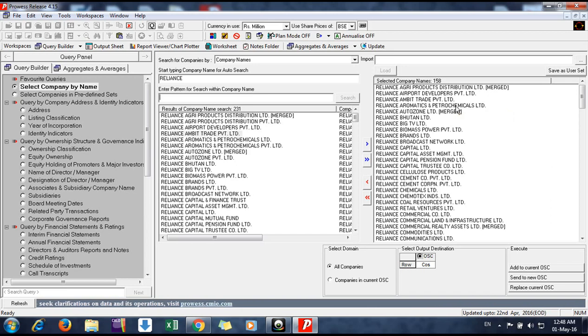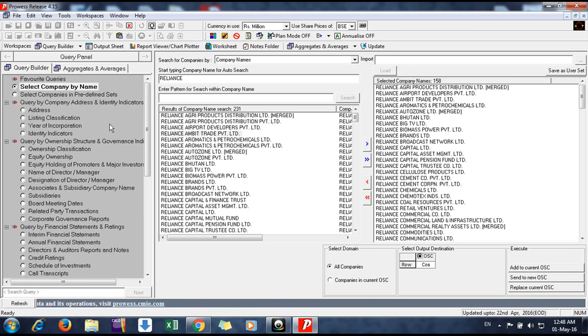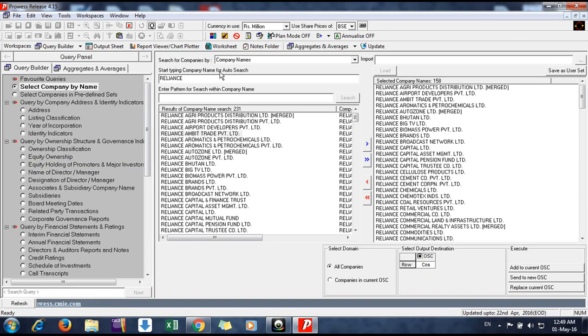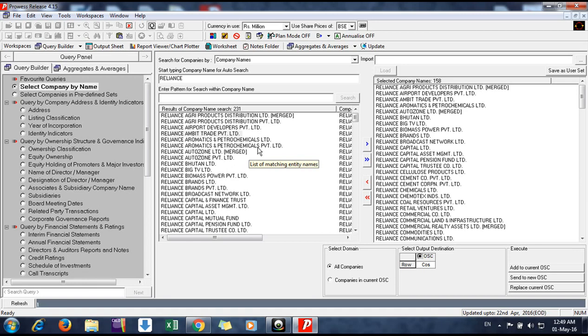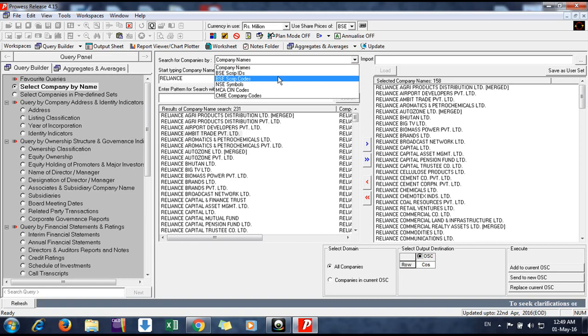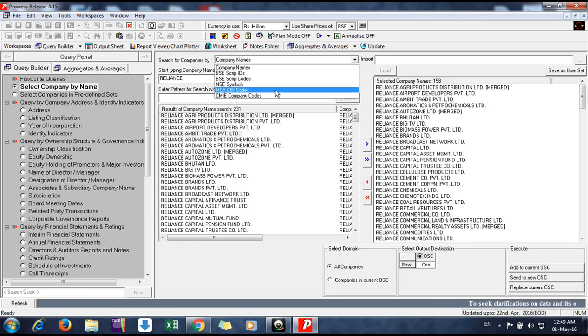Again, I just want to describe: the leftmost window is our query builder window. The middle window is the search window where you search for companies. You can search for companies by script IDs, NSE symbols, and any other code you have.